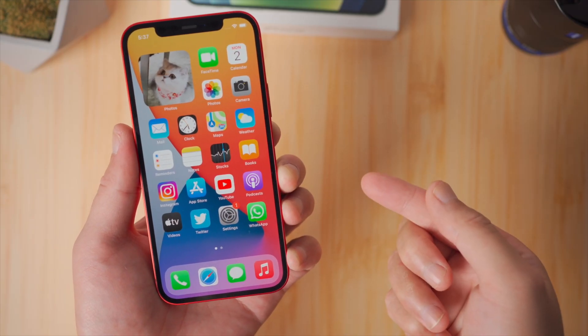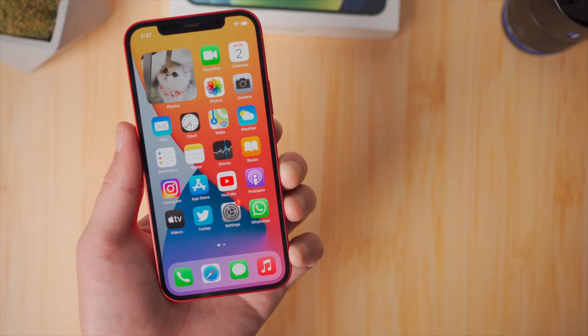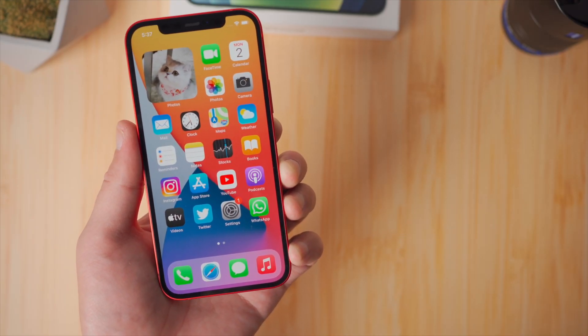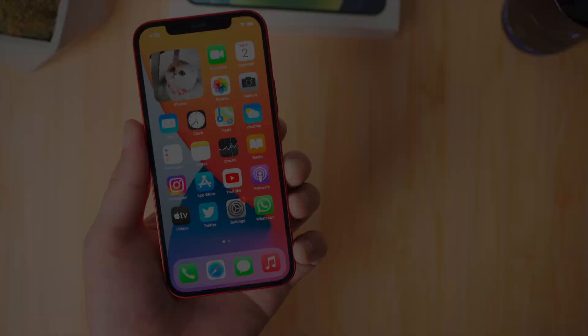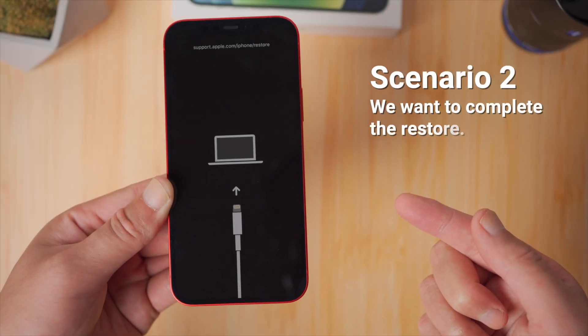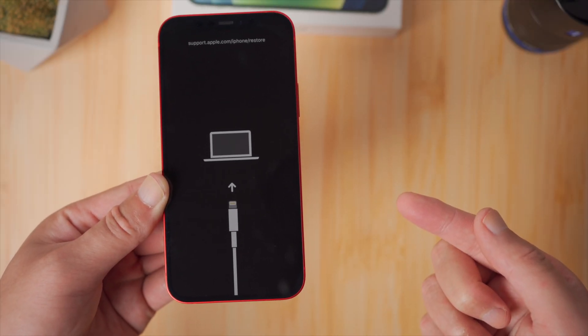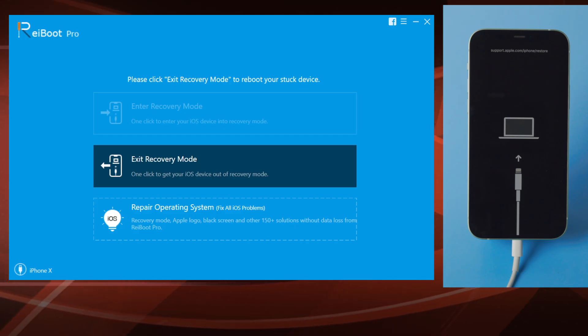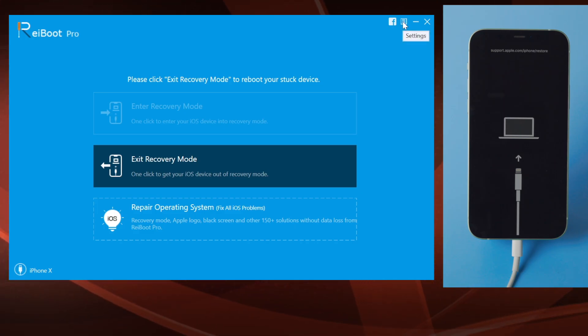If you've been in the middle of a restore with iTunes — say you want to remove the passcode or restore the phone to factory settings — here goes the second part. We'll show you how to complete the restore with Ryboot. This time we click on the menu icon in the upper right corner.